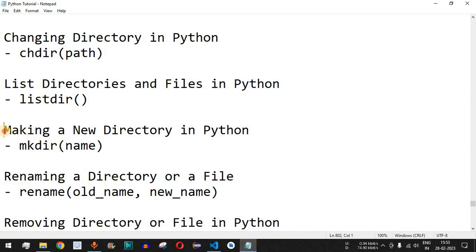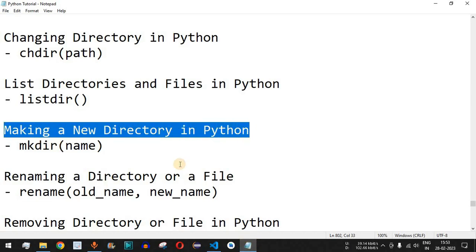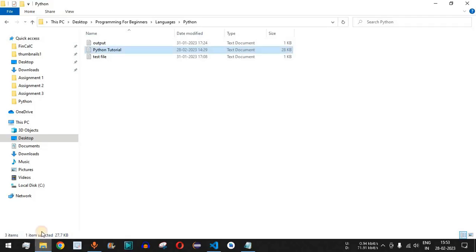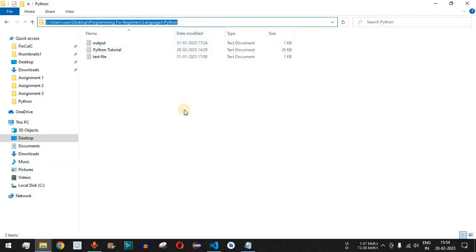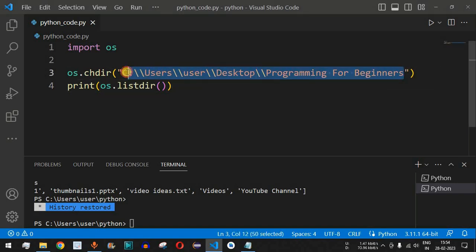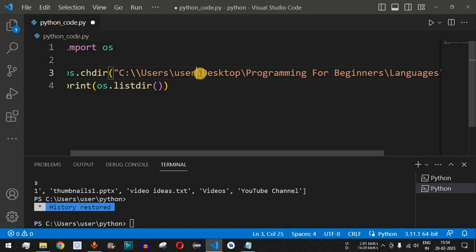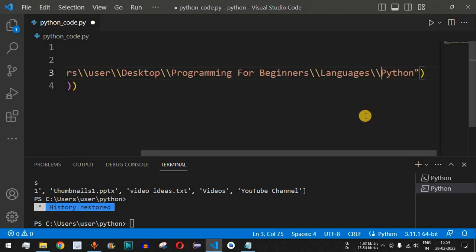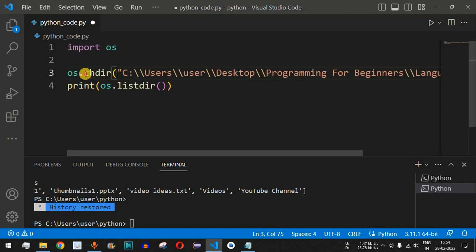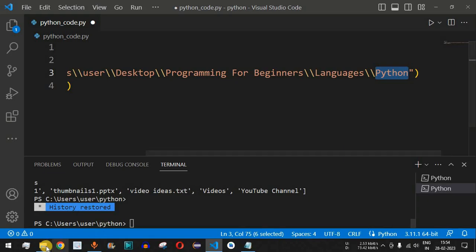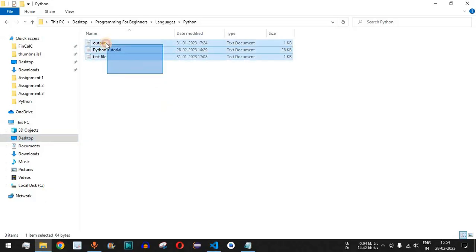Now, how do we make a new directory in Python? We use the mkdir method inside the os module. We copy our original directory path, paste it into the code with chdir to change the directory, and escape all the backslash characters. We are inside the Python folder which currently has just three files, and we will create a subdirectory inside it.